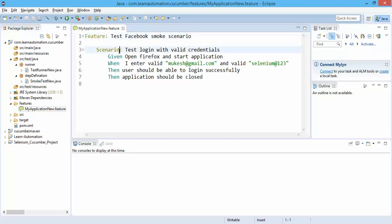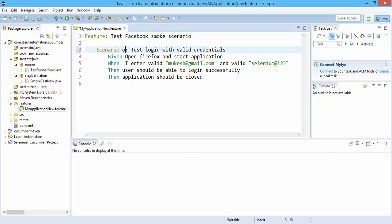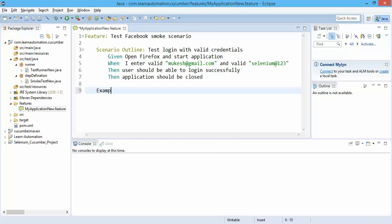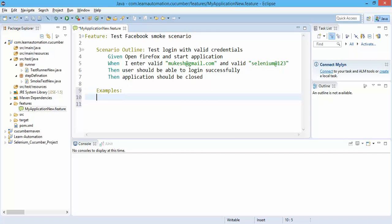If you see in the previous one we have this scenario, now I will add one more thing called outline. Now we need to add one example. Let's take this examples and here you need to use this pipe operator.